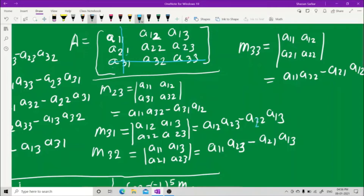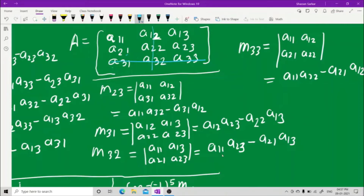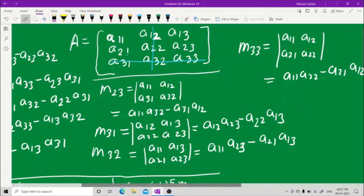M32 means third row and second column. Hide the third row and the second column. What you have is a11, a13, a21, a23. Cross multiply: a11 into a23 minus a21 into a13. Now for M33.